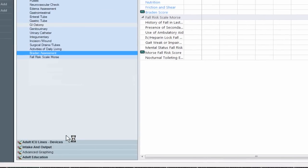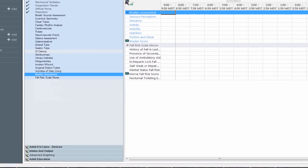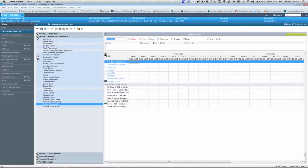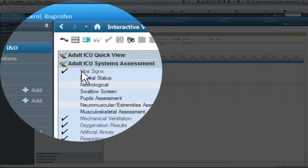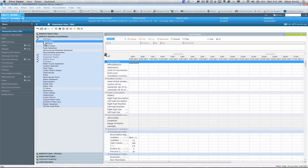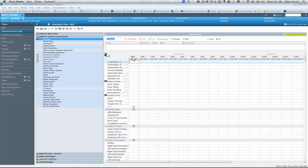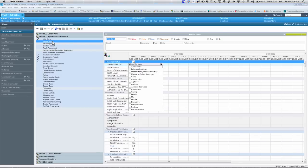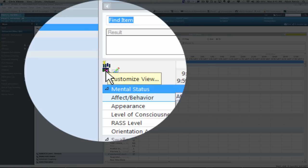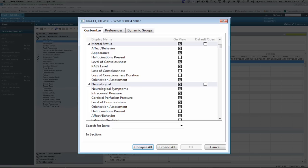I'm going to go to my systems assessment. And you can see there's some of the same items that have been charted on. If I want to do a head to toe, I can double click on the time column and it will open right up all the charting elements. This icon here is a customized view. There's certain charting elements that do not show up face up. If you single click on this, it just opens up.